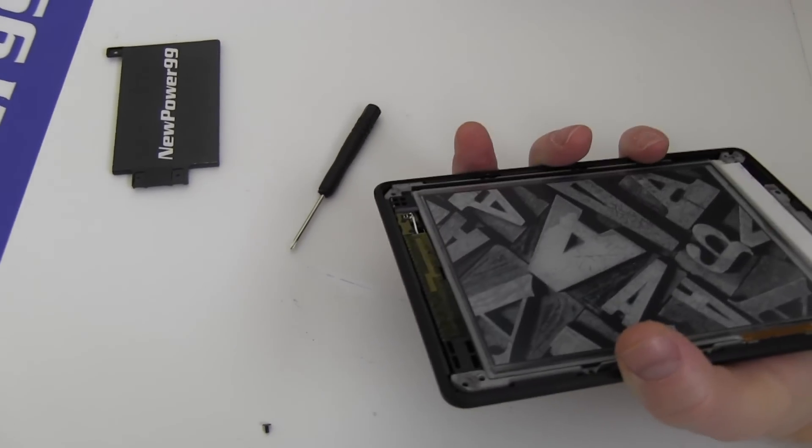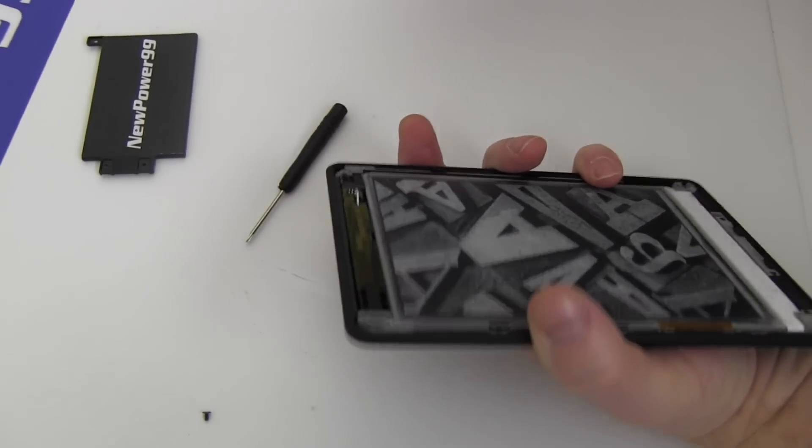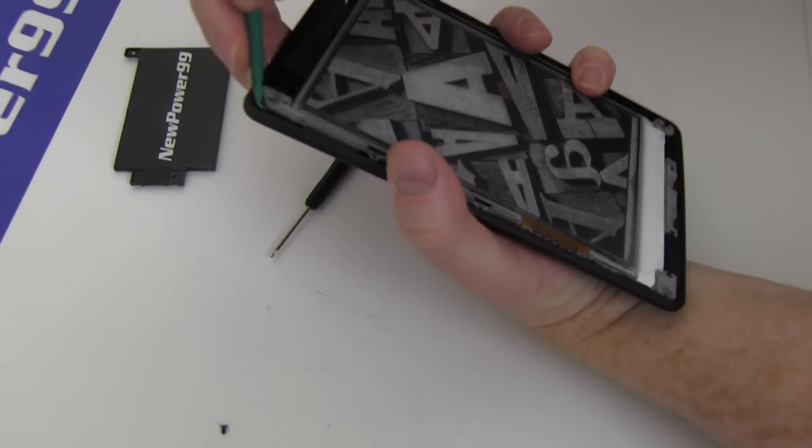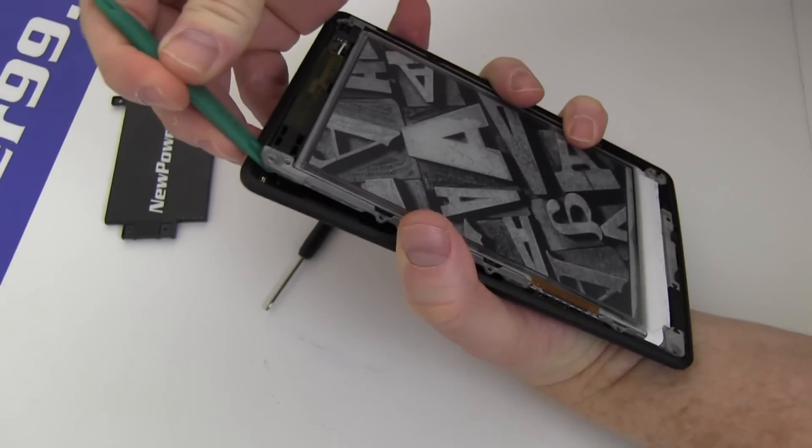Carefully remove the back cover and turn over the Paperwhite to reveal the battery.